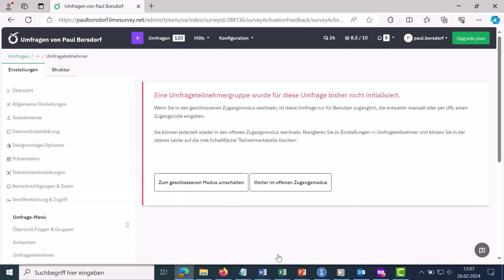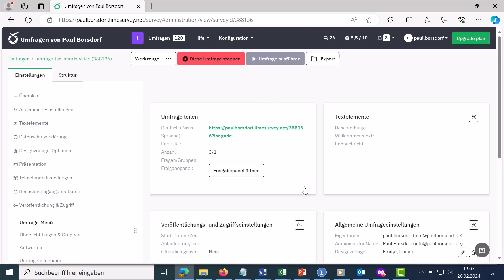Then you get a message that in this closed survey mode, you first have to define the participants and then individual survey links are created for the individual participants. Participants will be sent individual access keys so that they can take part in the survey. I now continue to show the open access mode. By clicking continue in open access mode, the survey is now activated and can be carried out by the respondents.